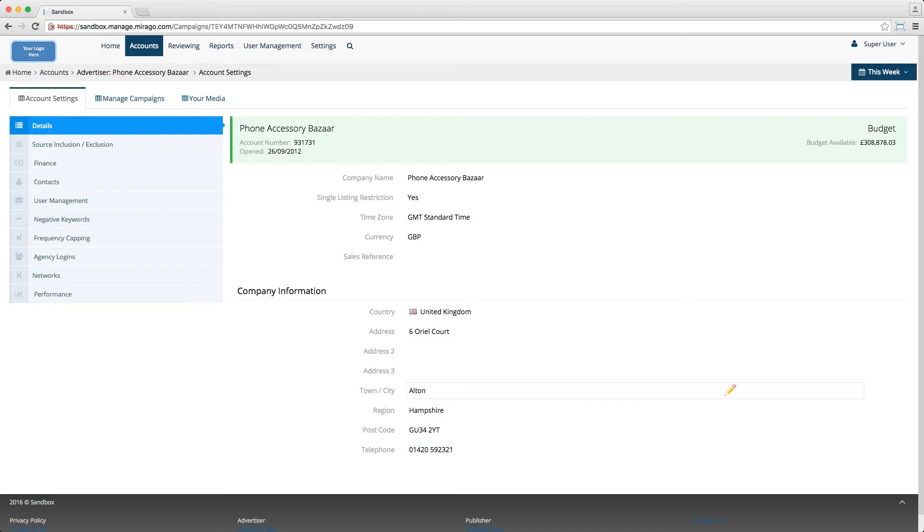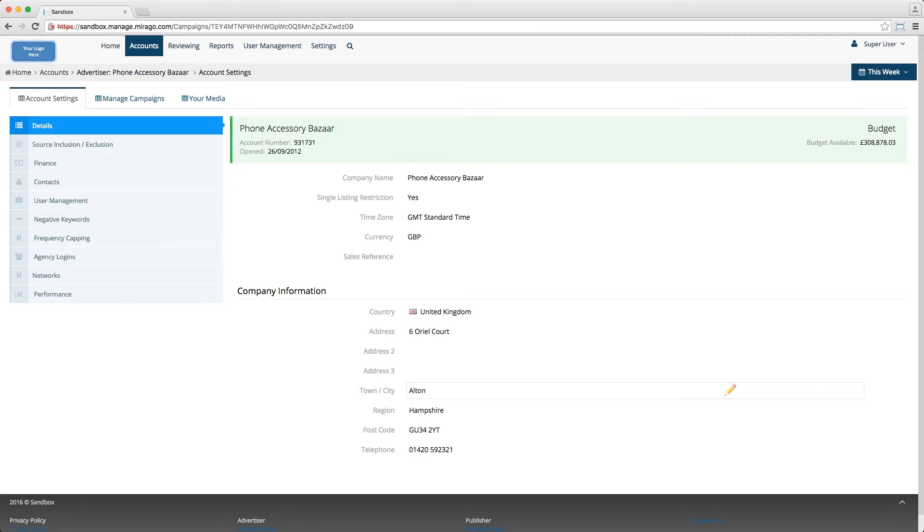That pretty much concludes the details section of the advertiser interface. If you have any queries or questions about this particular section or any other aspect of the Morago interface, please do get in touch and let us know. I'm sure we'll be able to help you out.